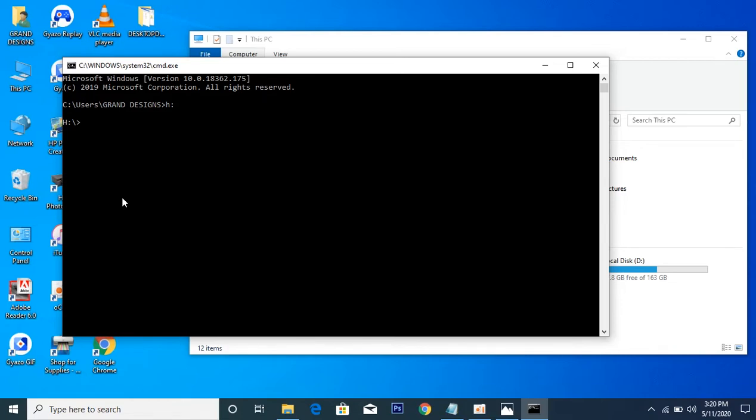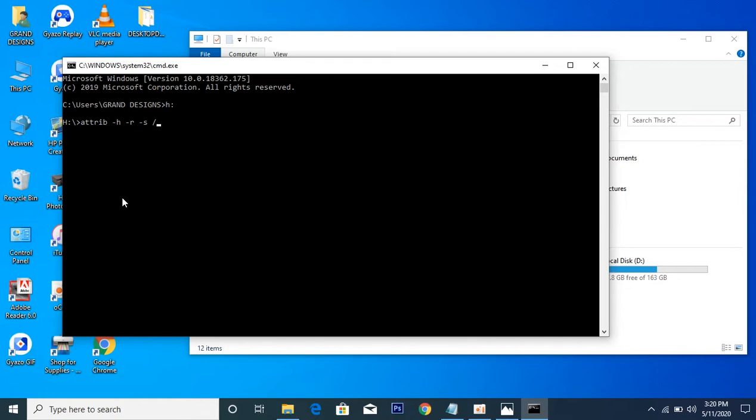And that will be attrib, that's attribute, then hyphen H space hyphen R space hyphen S space slash S slash D.